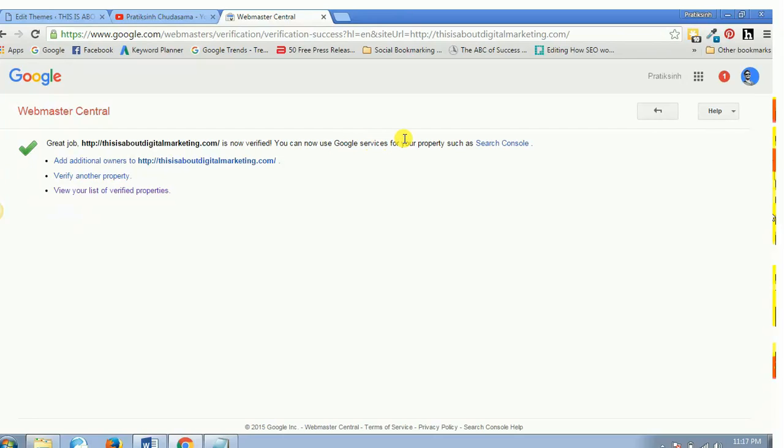That's it guys. This is how you verify your website inside Webmaster Tools or Search Console. In the next video we will see how to create your sitemap and then upload your sitemap as well.